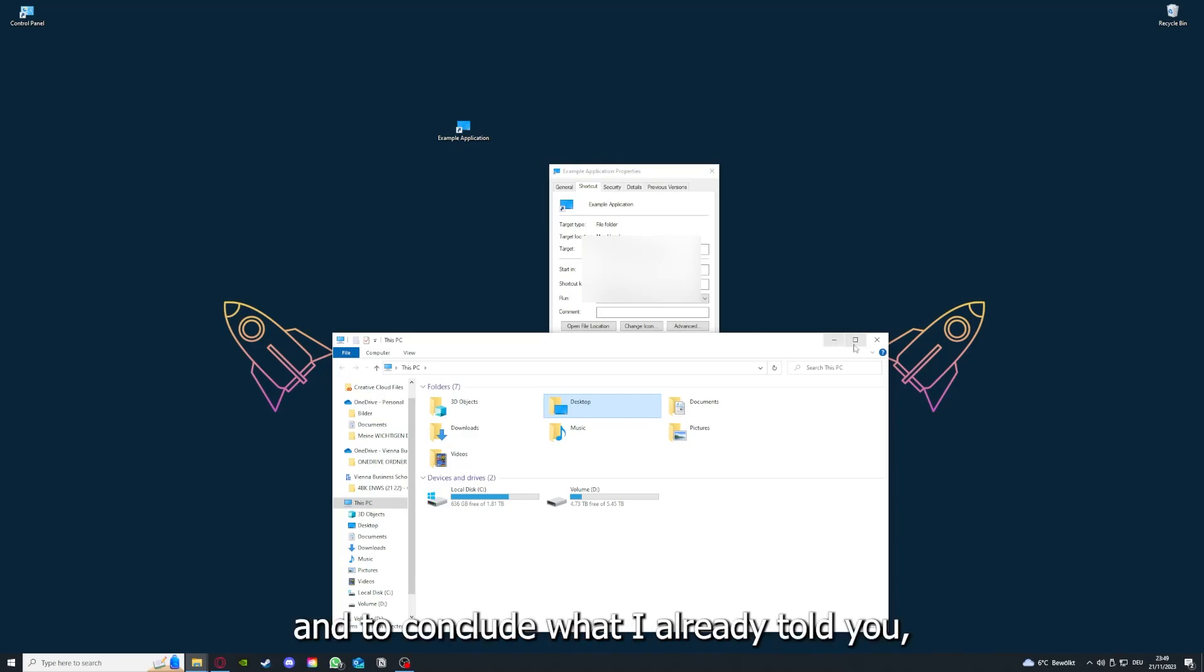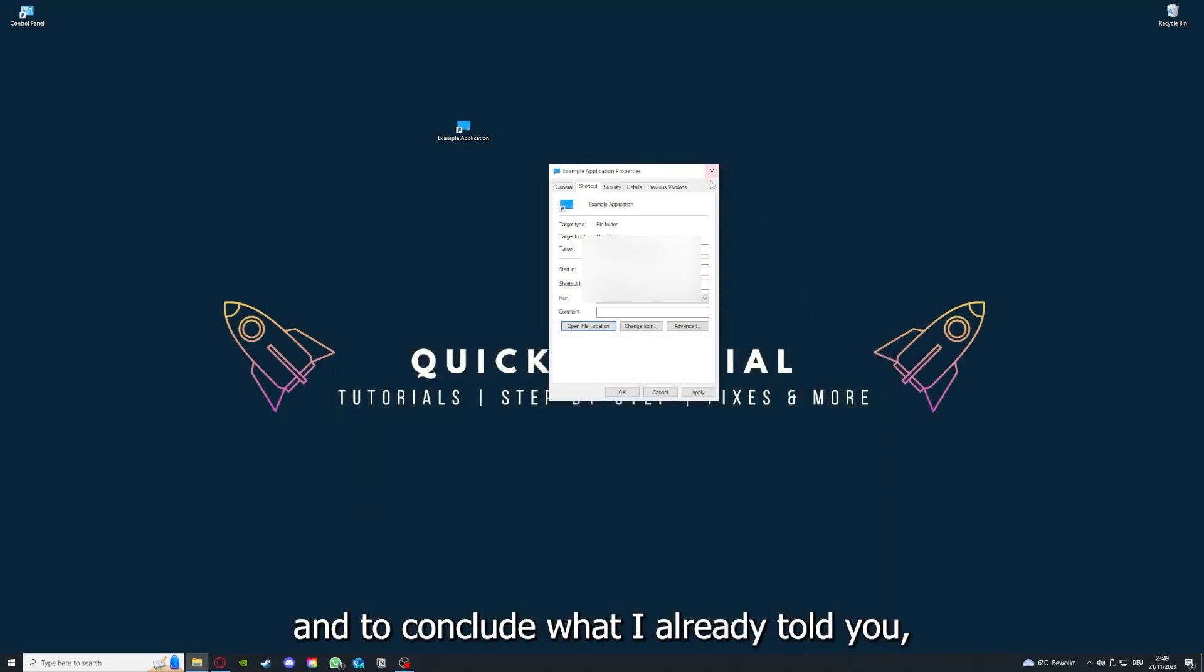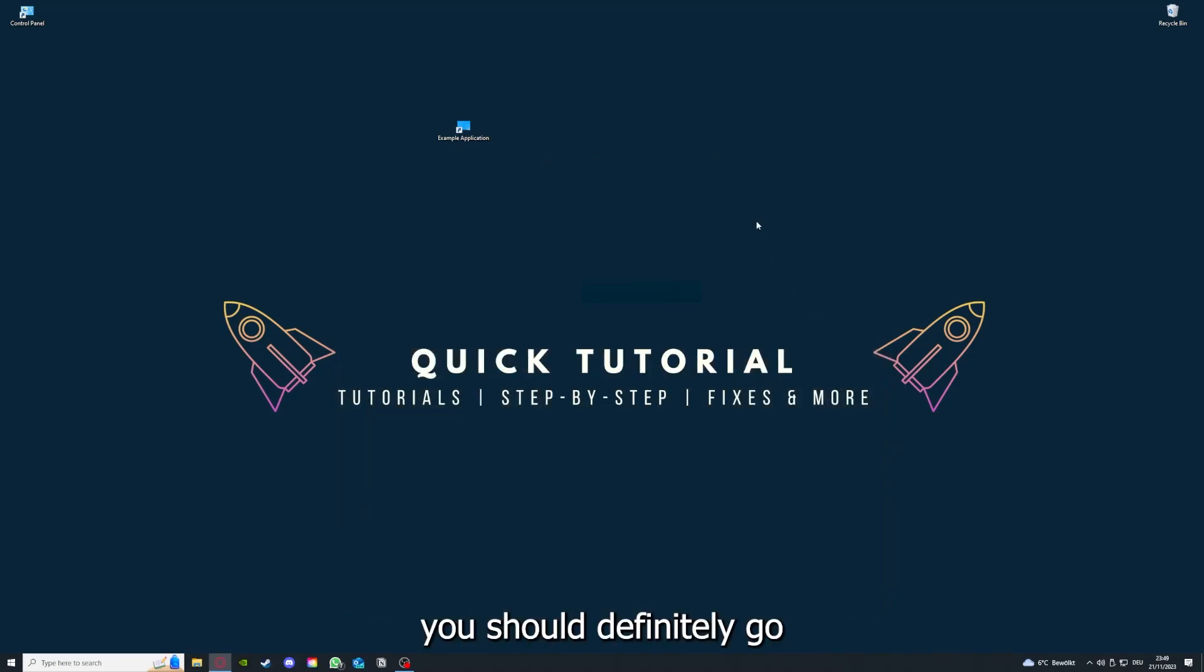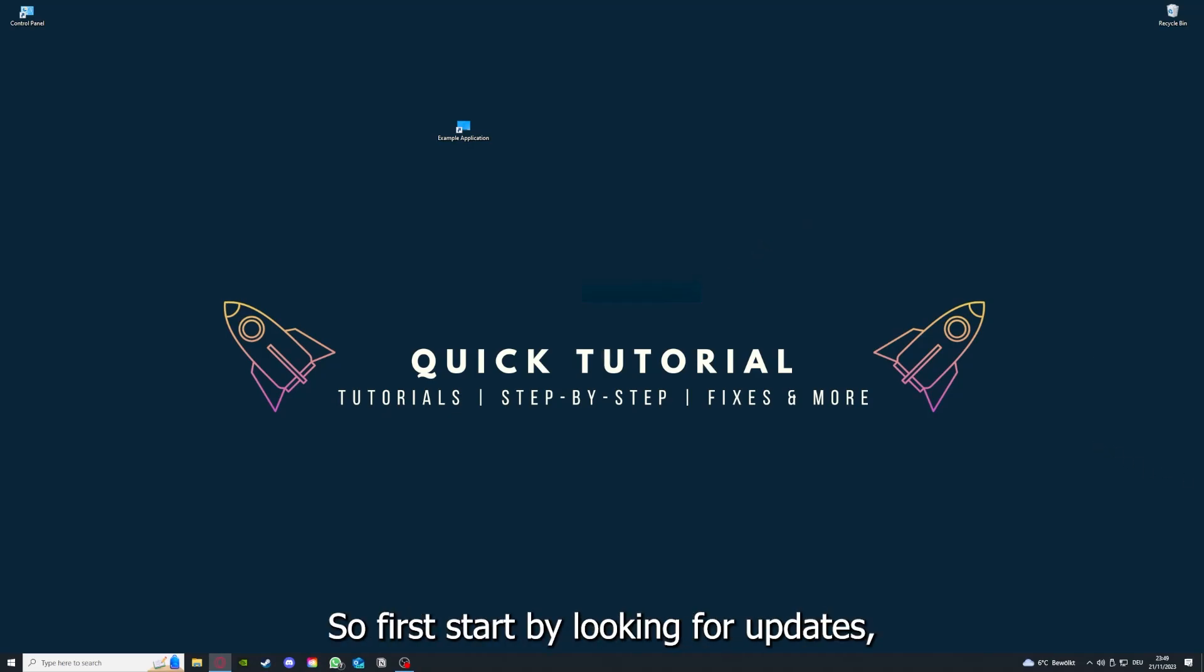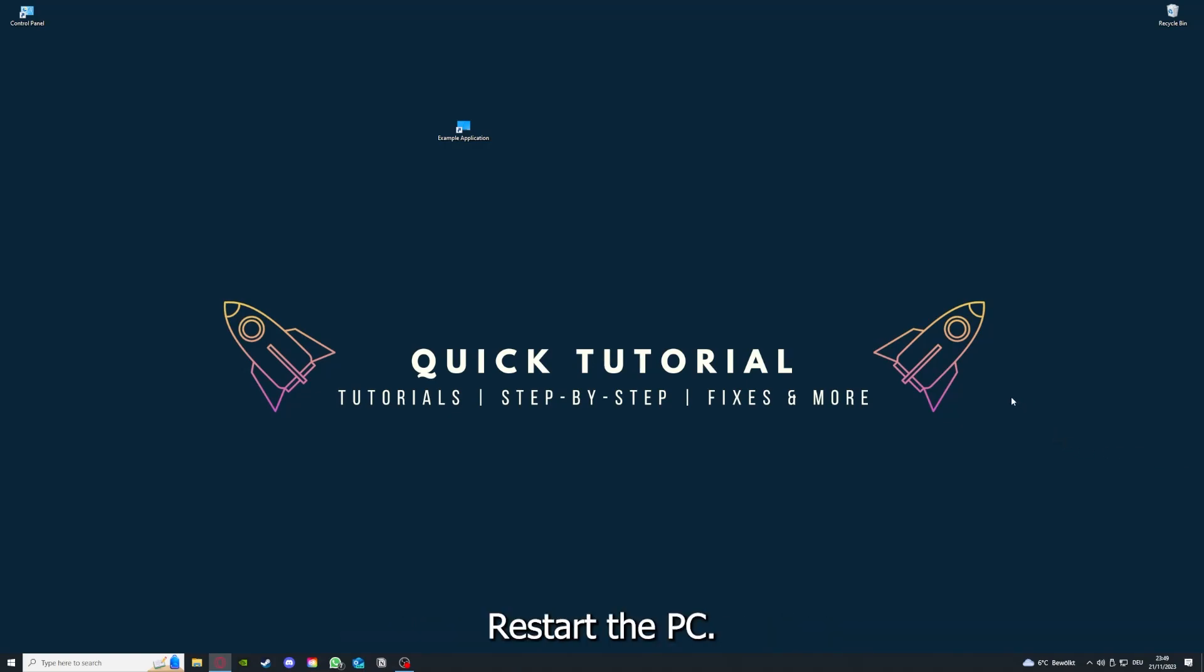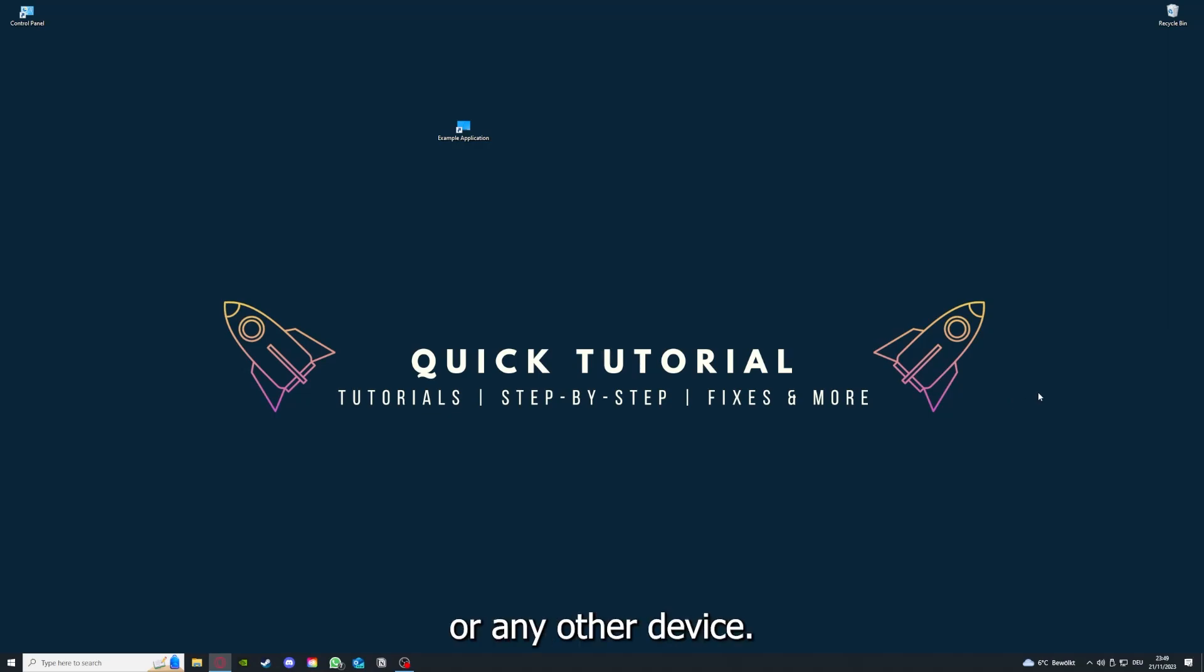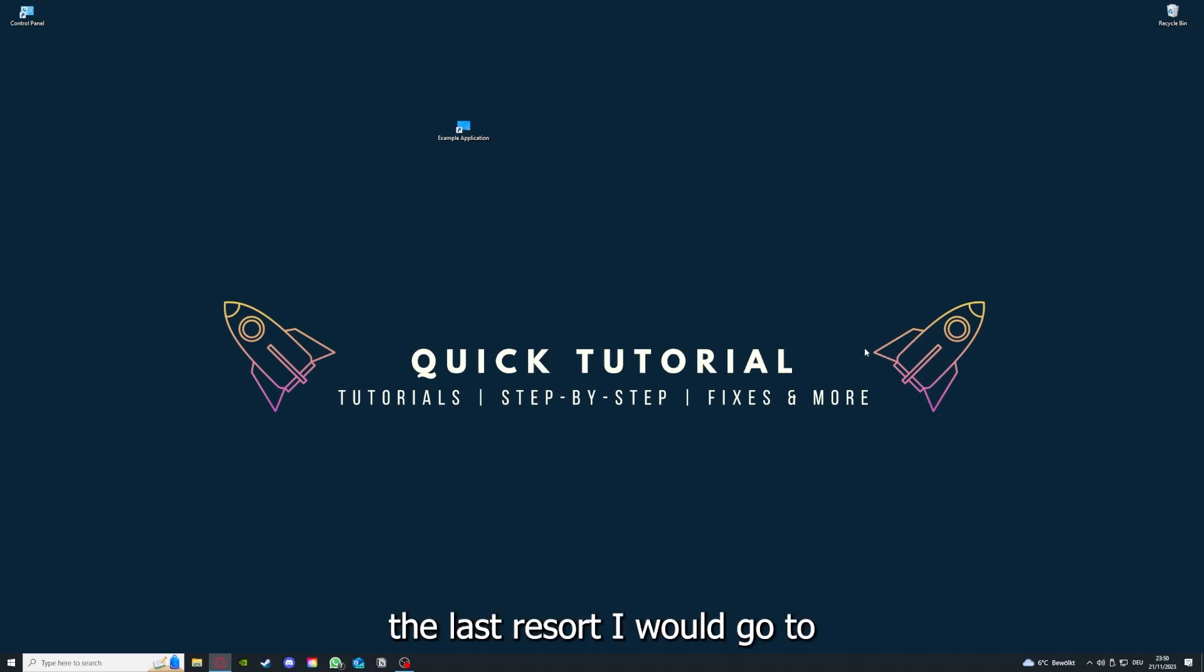To conclude what I already told you, you should definitely go through all the steps I told you. So first start by looking for updates, then restart the application simply. After that, restart the PC you're on or your phone or any other device. And if you did that, the last resort I would go to is to reinstall the application.